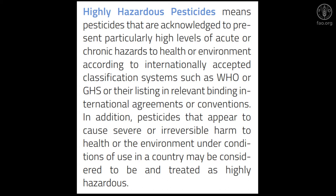In addition, pesticides that appear to cause severe or irreversible harm to health or the environment under conditions of use in a country may be considered to be, and treated as, highly hazardous.